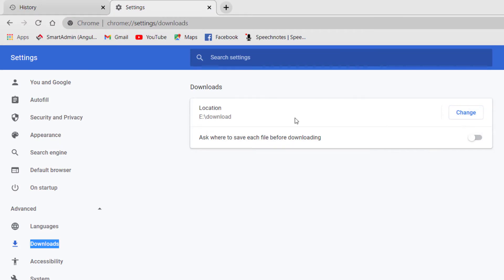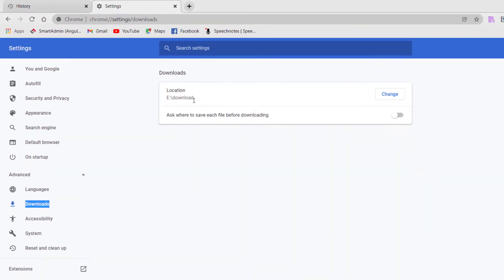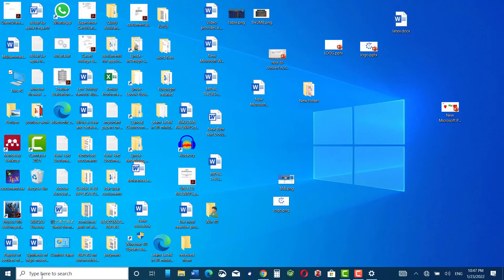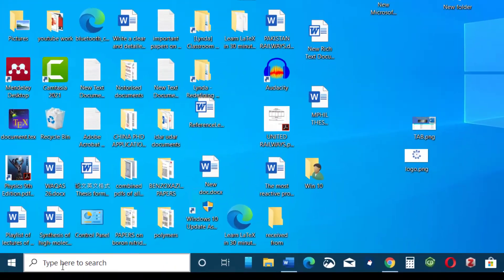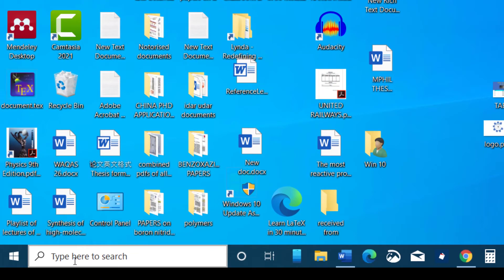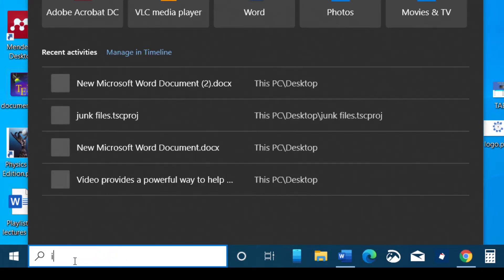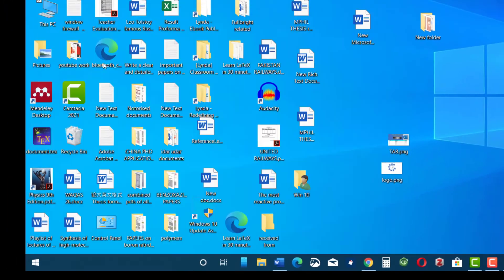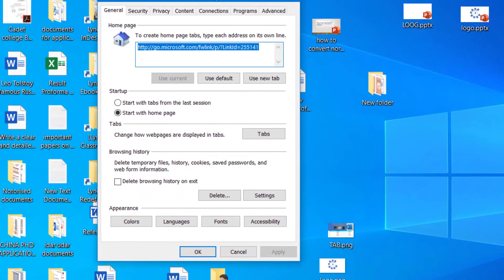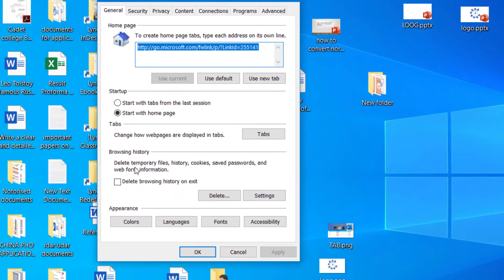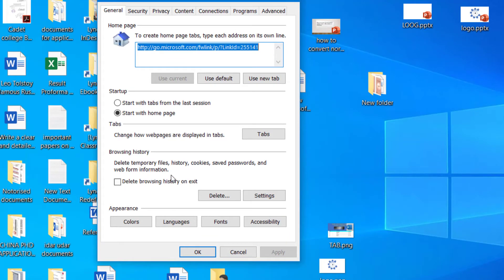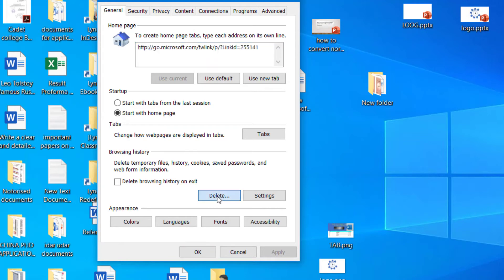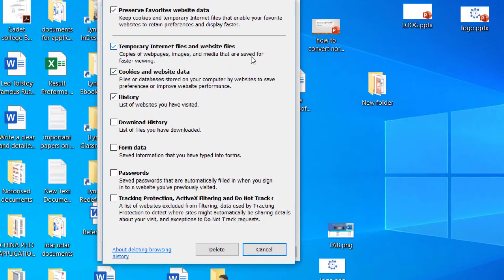The next method is type here in search bar internet options, click, and here you can see delete browsing history on exit. I'm not going to click over it, rather I want to delete all the temporary files stored on my laptop, so I would click delete. And here you will be given a number of options and you can go through each one of these to check which one applies to you.